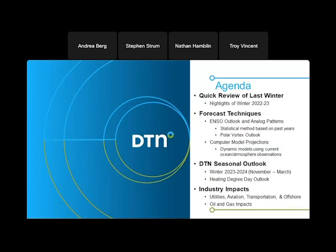We're going to go over a quick review of the last winter season — highlights of winter 2022-2023 — and then cover some forecasting techniques: the ENSO outlook and analog patterns, which is our statistical forecast approach. We'll also look at the polar vortex, compare with computer model projections, and wrap up into a seasonal outlook for November through March 2023-2024, including a heating degree day outlook and industry impacts for utilities, aviation, transportation, offshore, and oil and gas.